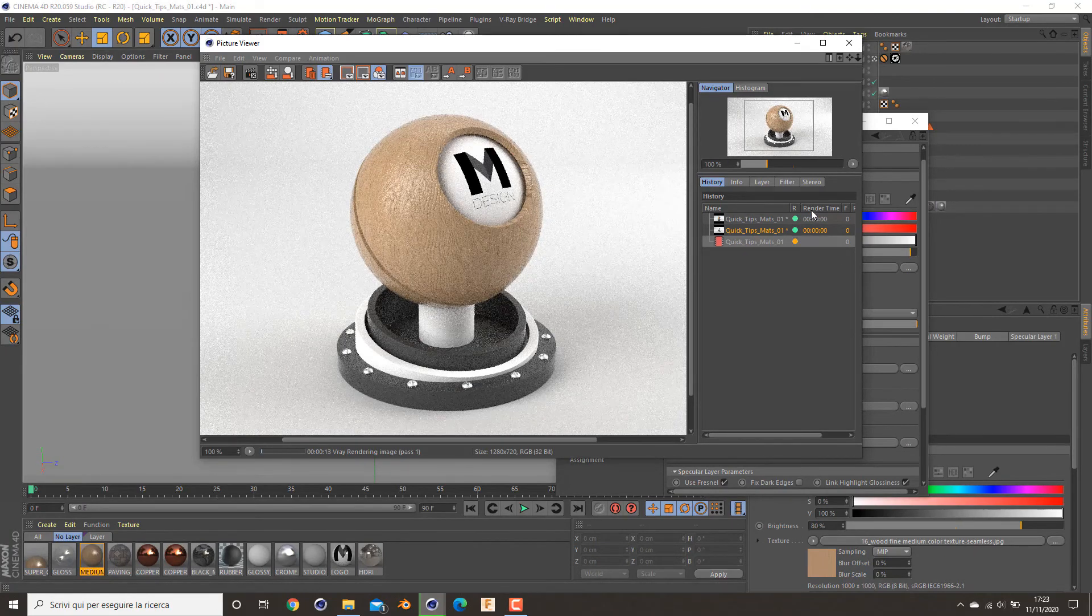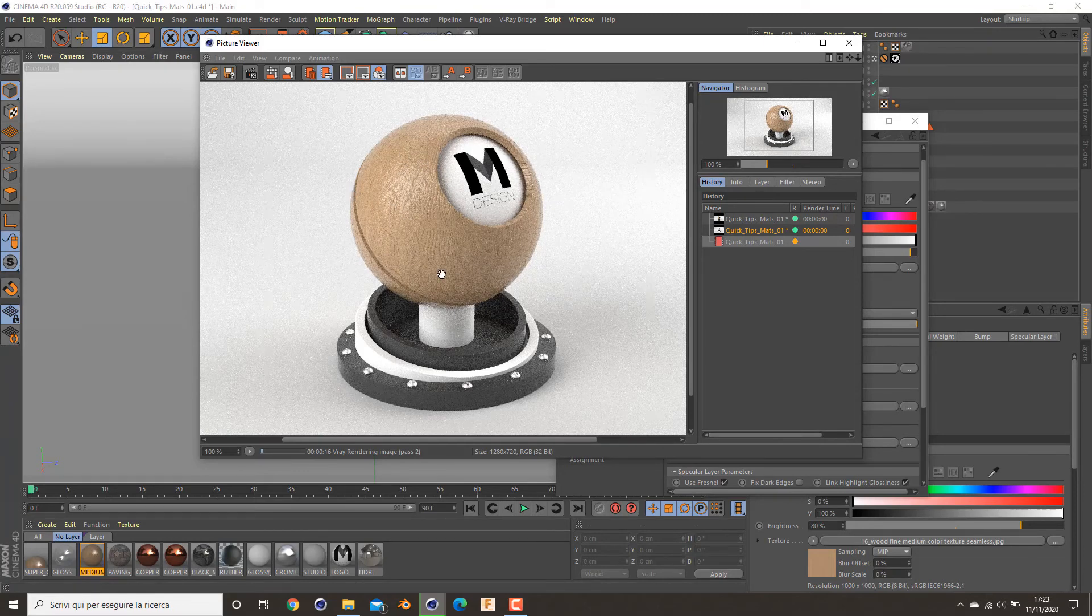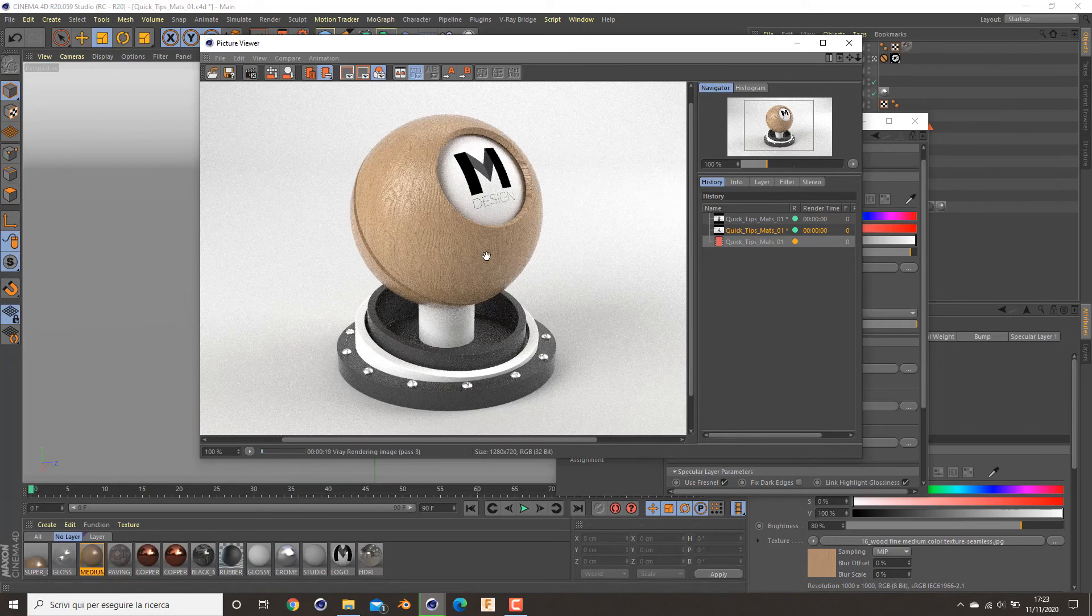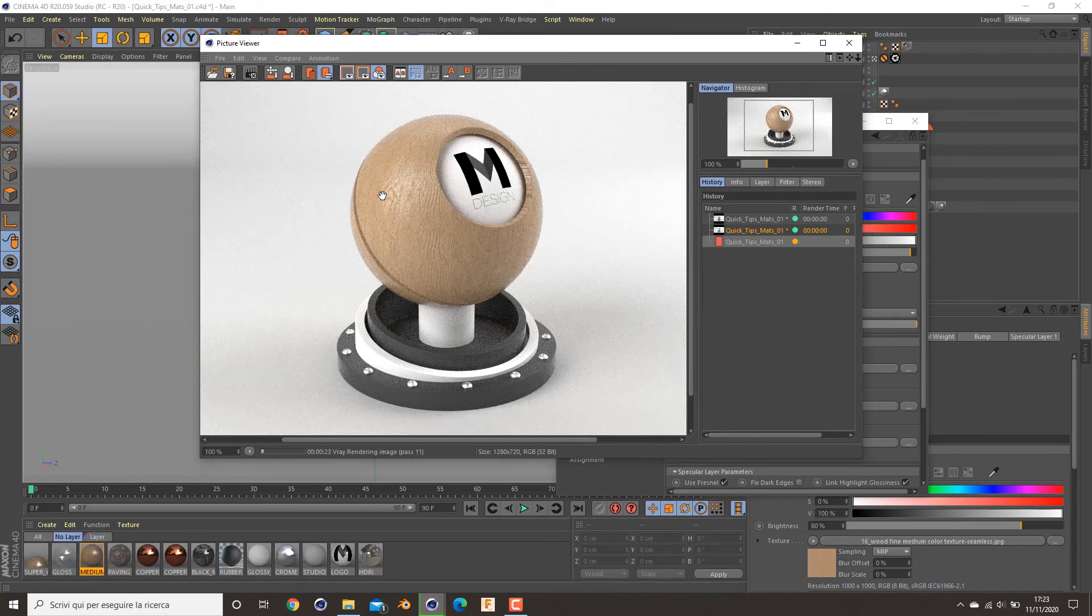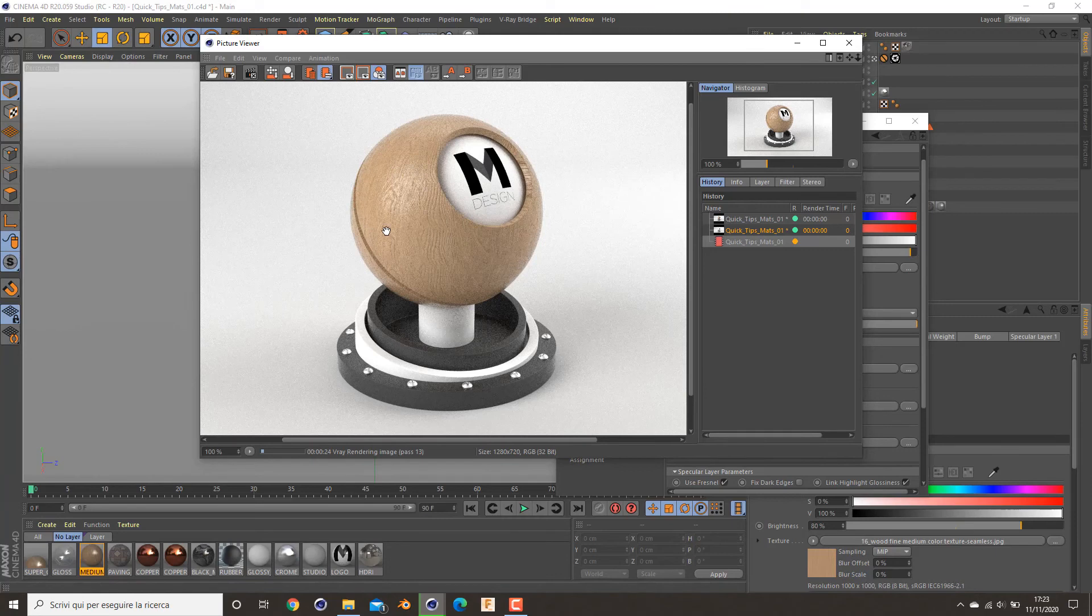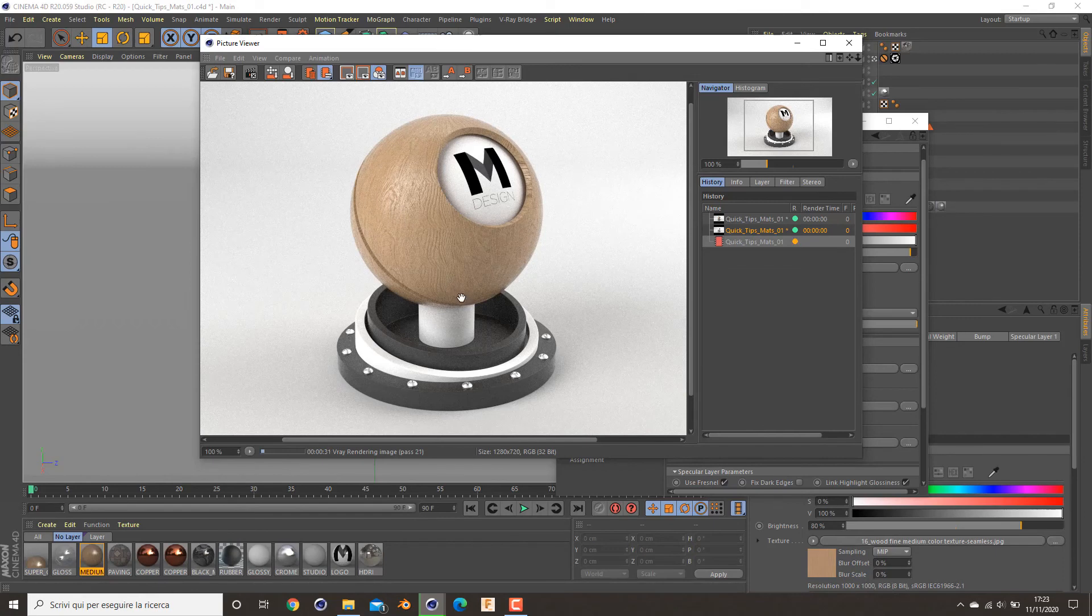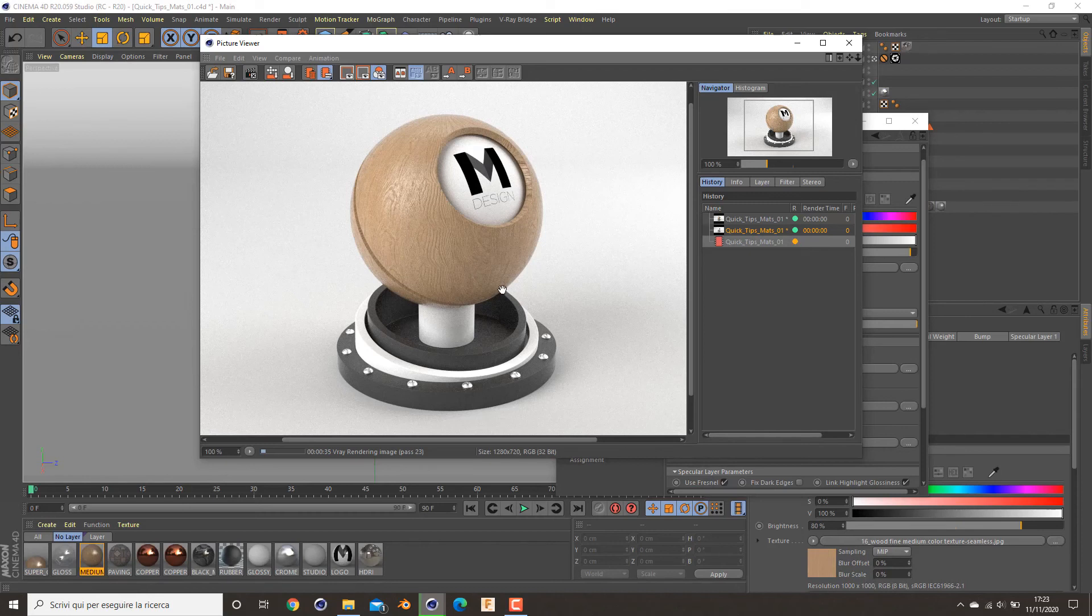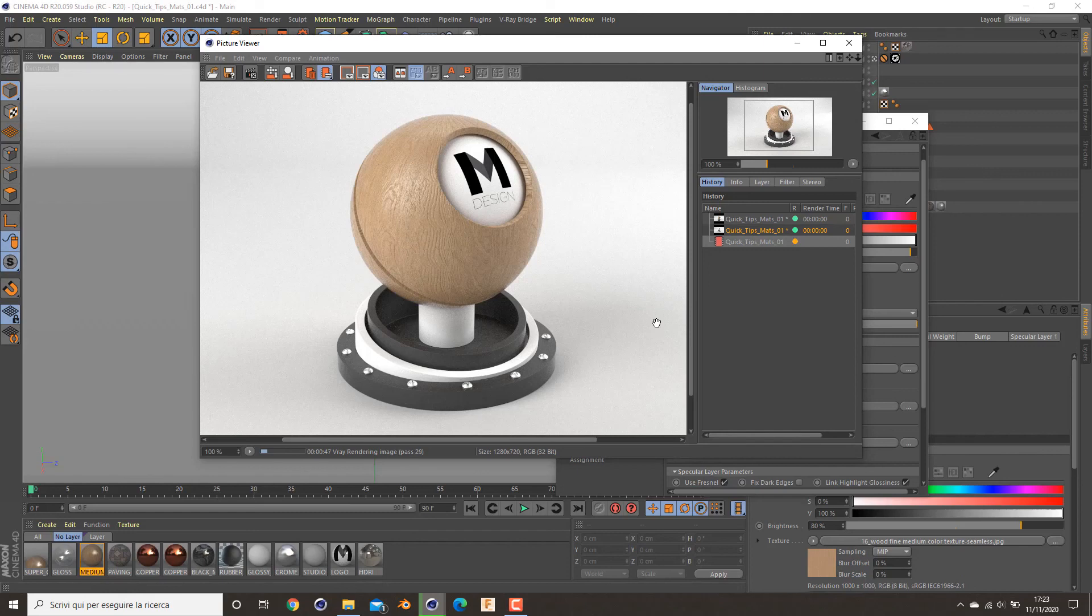As you can see, my bump works very well, and also with the combination of my specular and bump, I've obtained a very good result in this area here. It looks very realistic as you can see, and also simulates a medium matte wood. I think for me it's good, so let's see in the other parts of the tutorial. Bye.